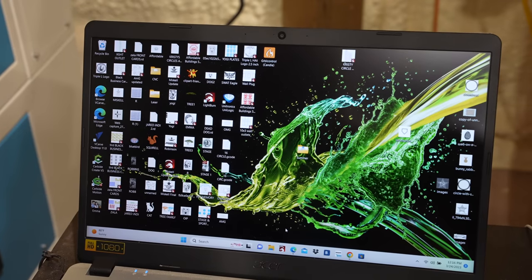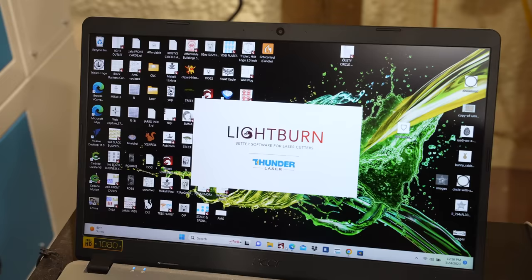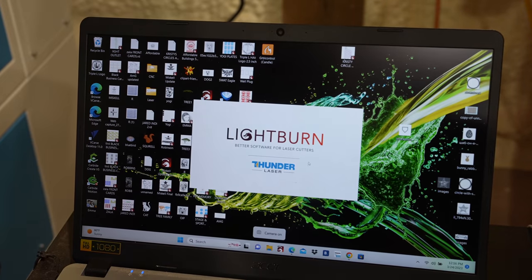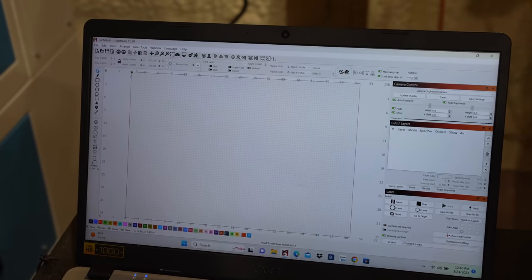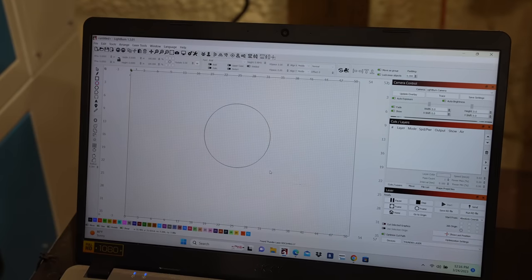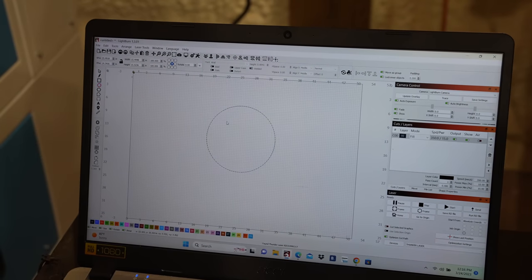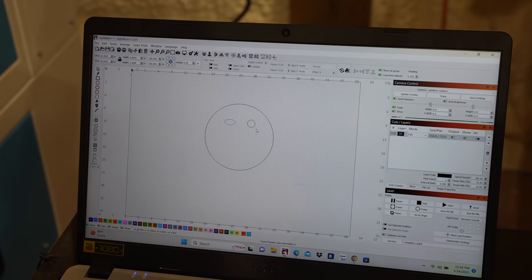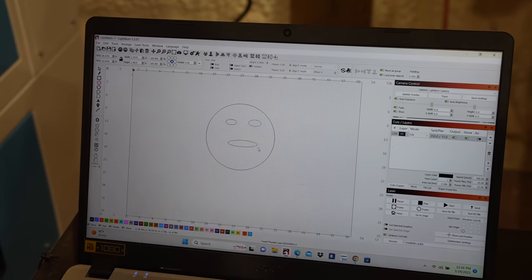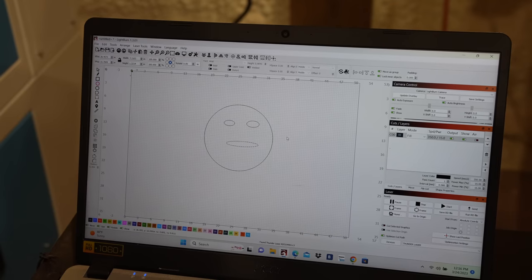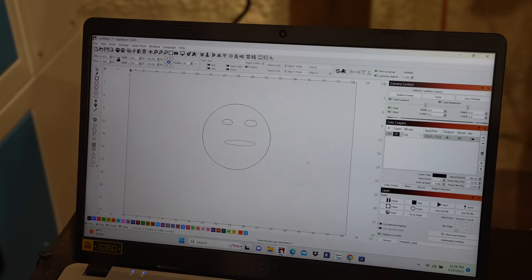The Thunder laser runs on the Lightburn software, so I'm gonna go ahead and open that up and I'm just gonna draw a simple design here. We could do a smiley face. Well, kind of a funny looking smiley face, but that's okay. All right, so we're all set here.